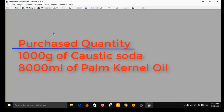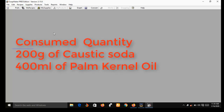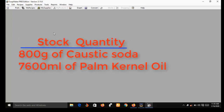Supposing you purchase 1,000 grams of caustic soda and also purchase 8,000 ml of palm kernel oil, you can use SoapMaker 3 to draw your first batch production. Supposing in your first batch production you consumed about 200 grams of caustic soda and also 400 ml of palm kernel oil. Since you are using SoapMaker 3 to draw the batch production, after the production you will have in stock: 800 grams of caustic soda left and 7,600 ml of palm kernel oil left.